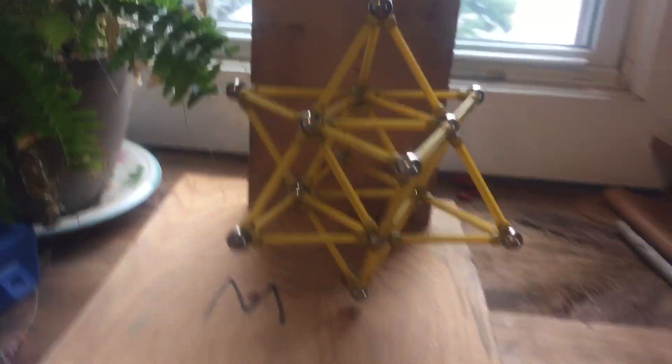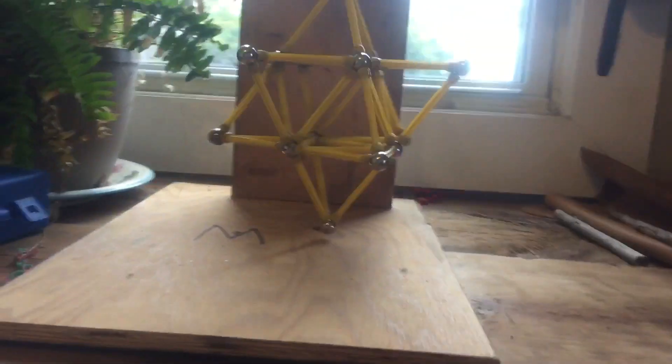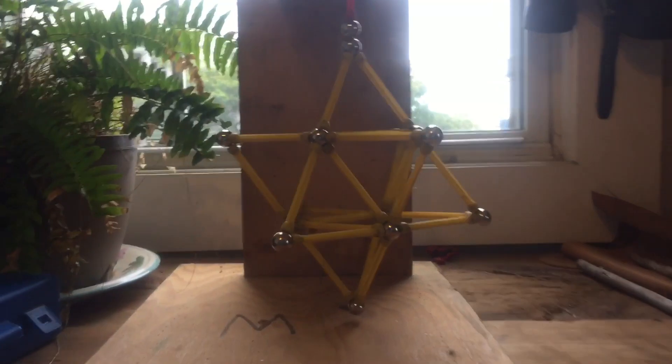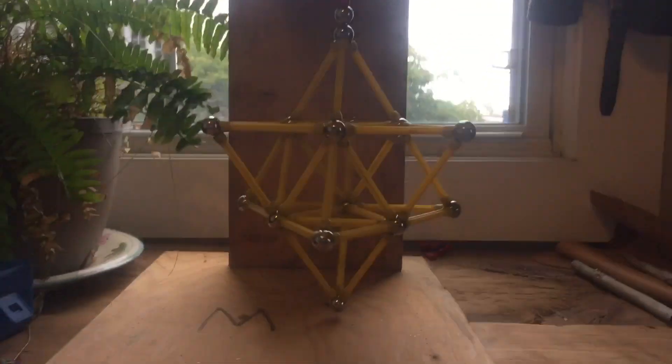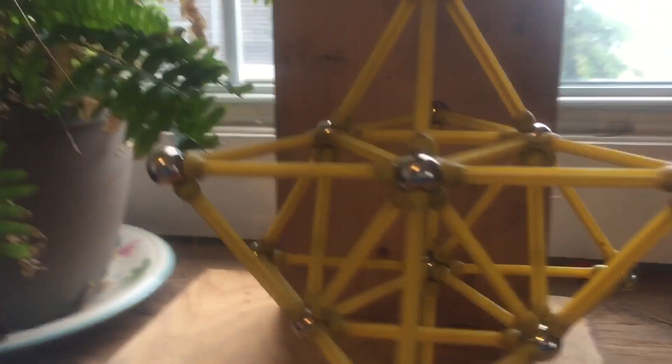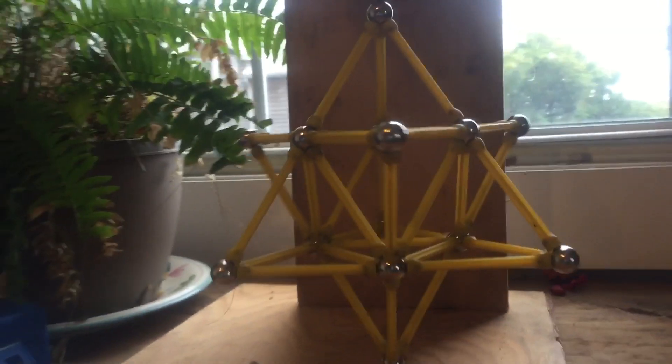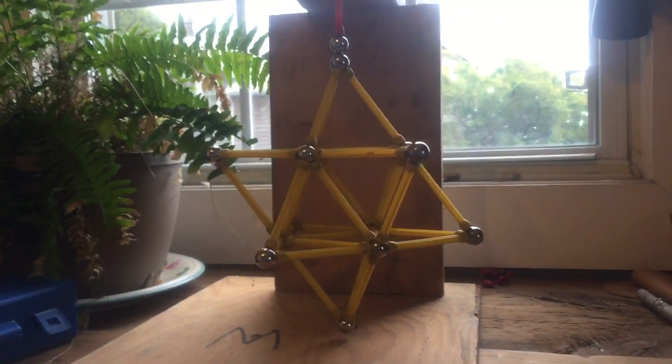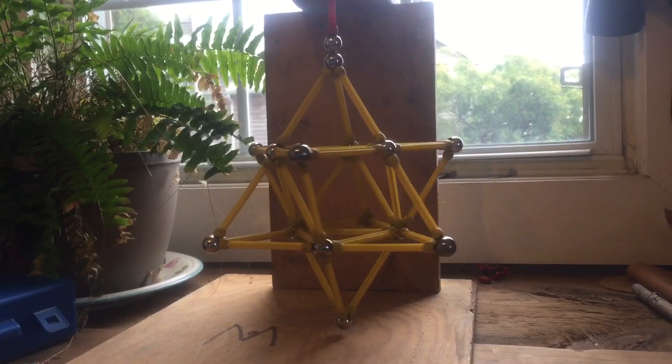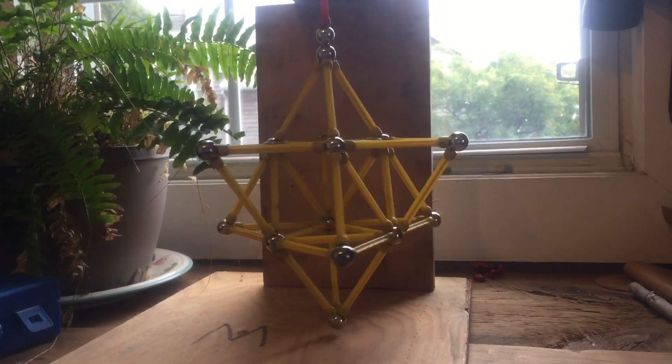There's no power source to this. This is just magnets arranged on a piece of wood that's stuck to the top of the screw, and this thing is spinning perpetually.